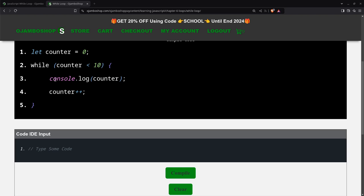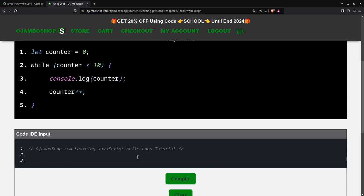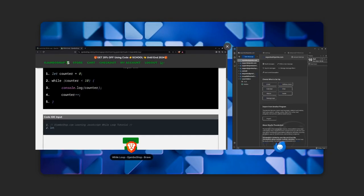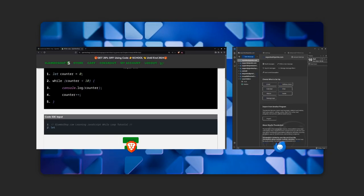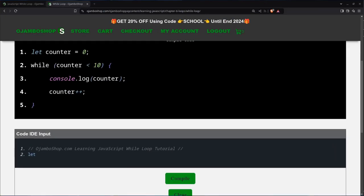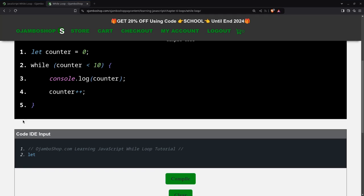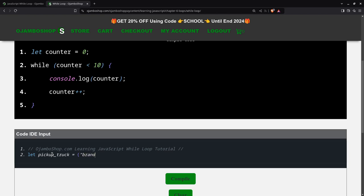So as you know, you can always copy and paste into the code editor here. I'll create the two variables. The first will be pickup truck. It'll be an object. Very similar.